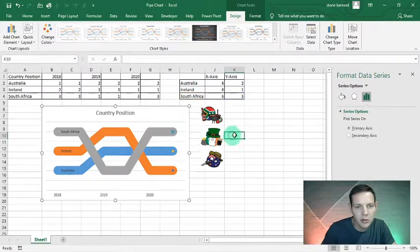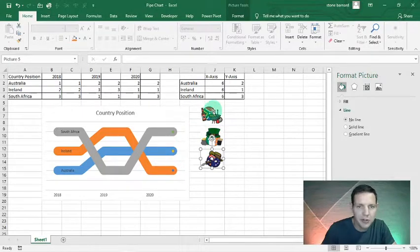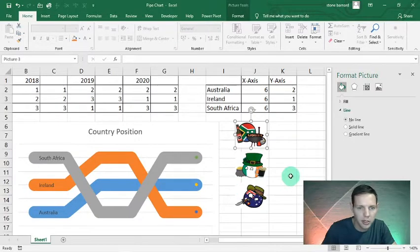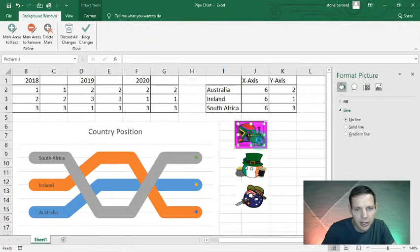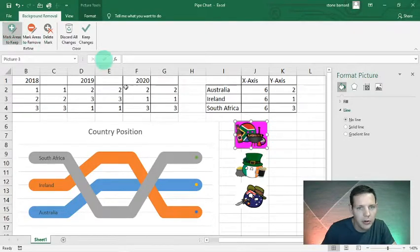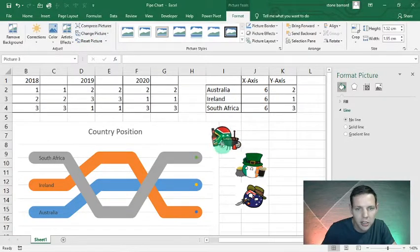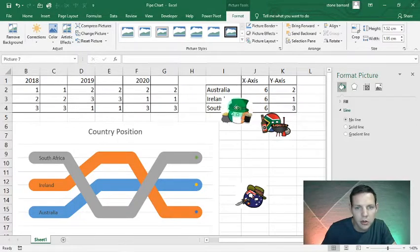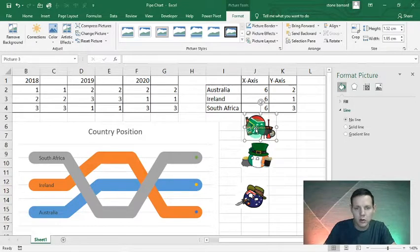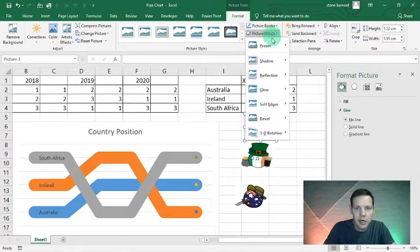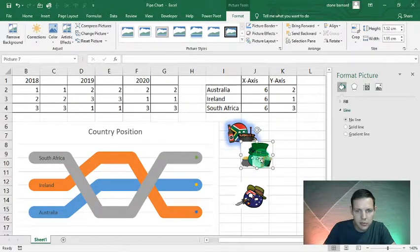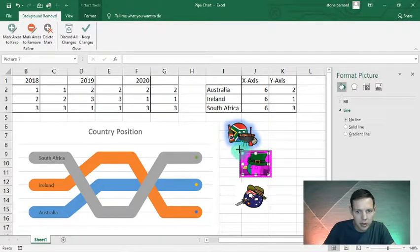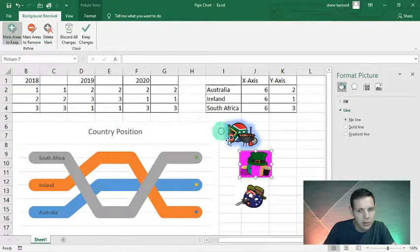Now we're going to insert the country images onto those dots. I'll zoom in a little bit on the right-hand side. Double-click the South African image and remove the background — drag to select the areas to keep, including the eyes and the rugby ball. Keep the changes — this makes the background transparent. Now add a glow: go to Picture Effects, insert a level 3 glow in gray for the South African color.